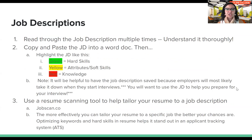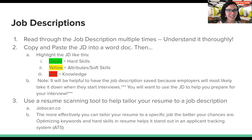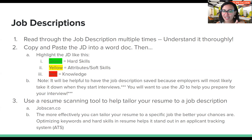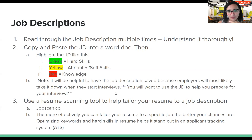Let's talk about job descriptions. You'll want to read through the job description multiple times and make sure you understand it thoroughly. Copy and paste it into a Word doc — this is what I always do when applying for a job. I recommend highlighting the job description: hard skills in green, soft skills in yellow, and knowledge in red. It's also helpful to save the job description because employers will likely take it down once interviews start, so you can use it to prepare.